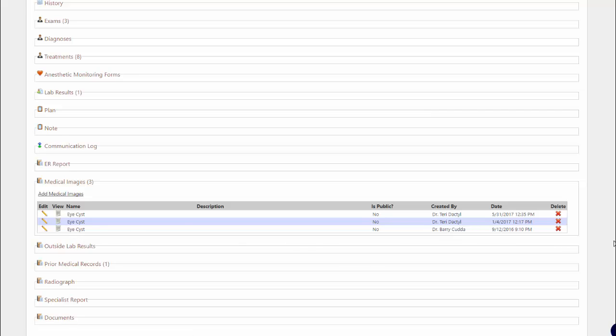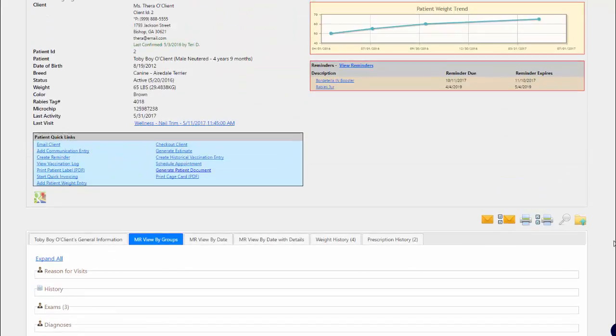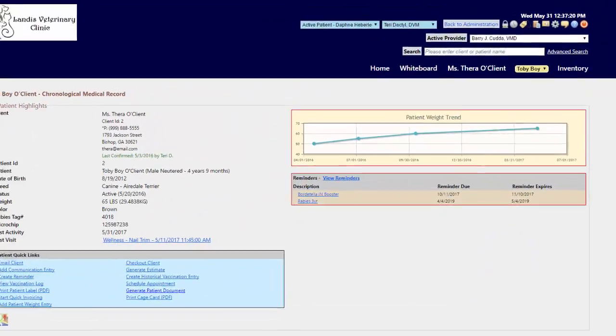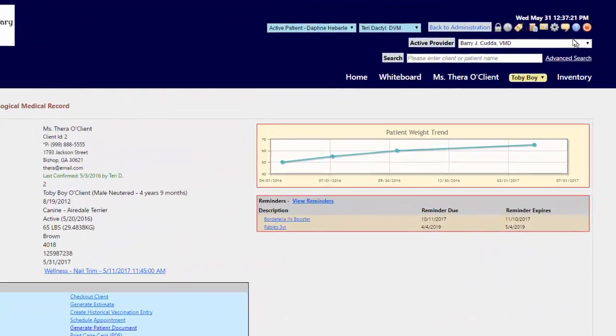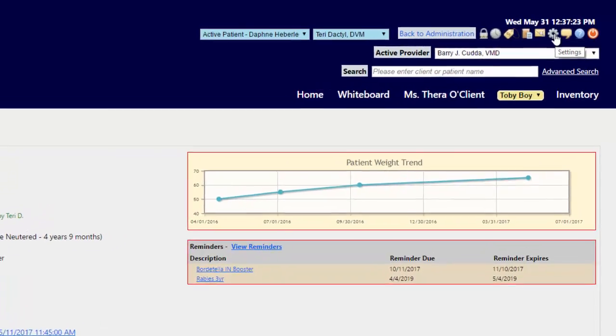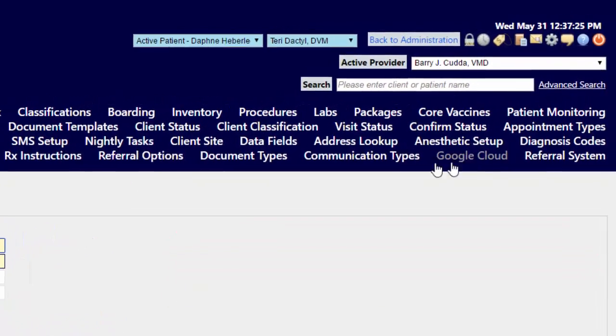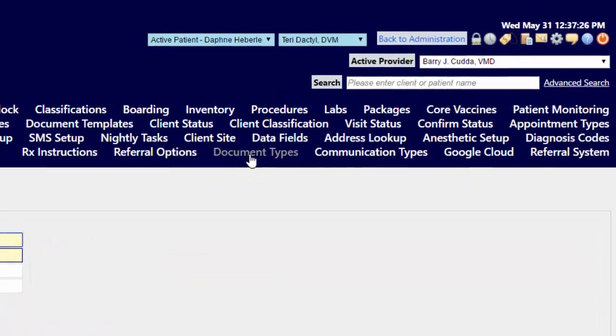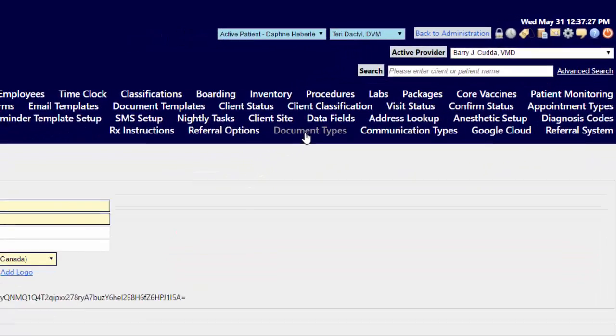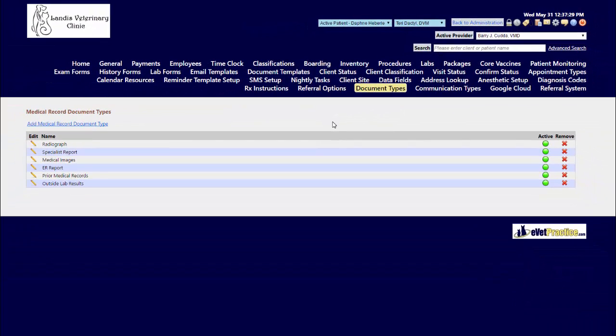For customizing those lists of document type selections, you'll need to navigate to your gear icon at the top of your screen, click on the document type menu selection under the configuration area, and add in additional document types to appear in your drop-down list.